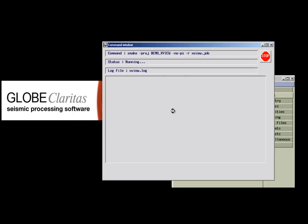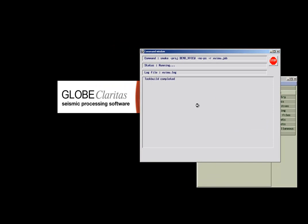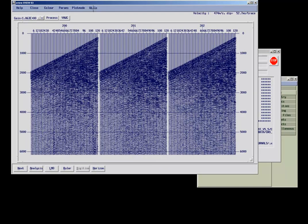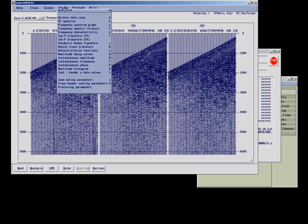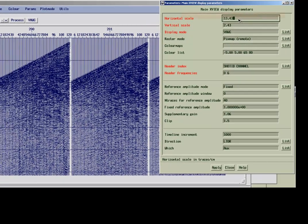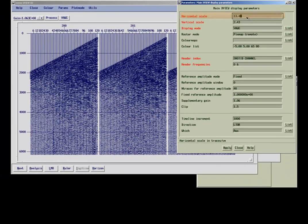This will open an XView window. You can bring the parameter form back up by selecting params and main plot. This form is slightly different from the original we saw before, with the scale values listed first. We can change the horizontal scale by typing in a different traces per centimeter value.